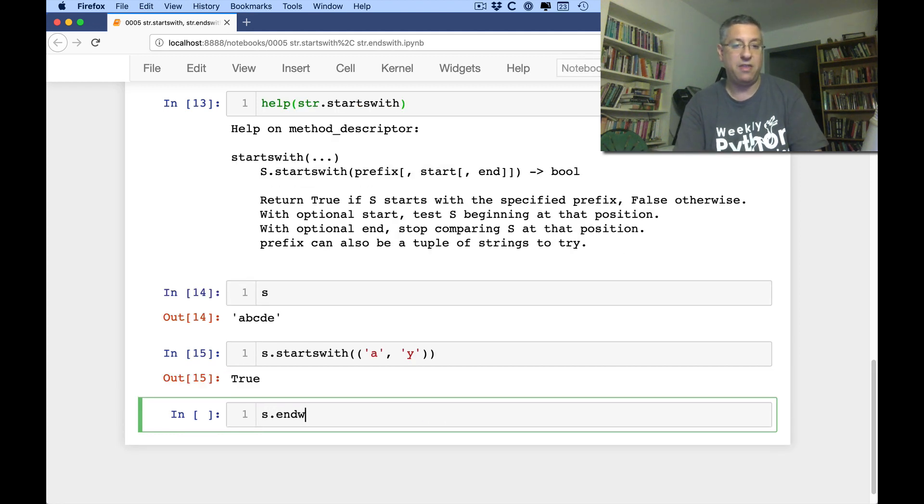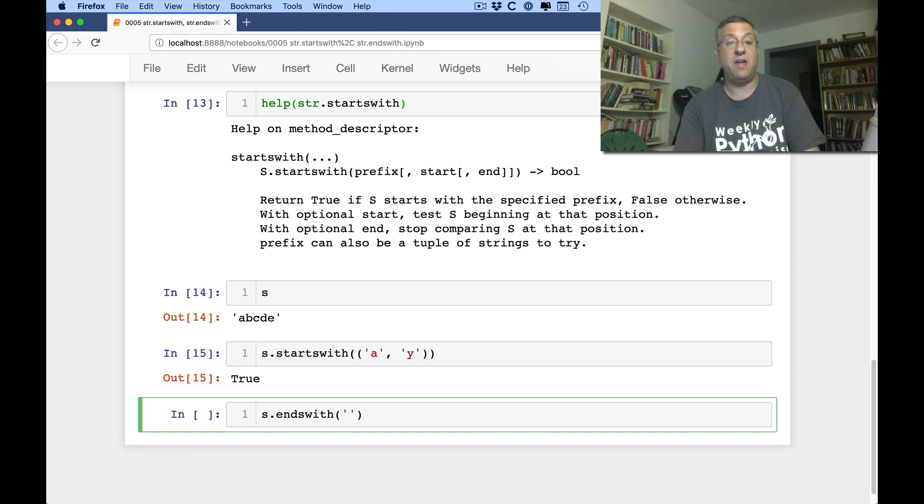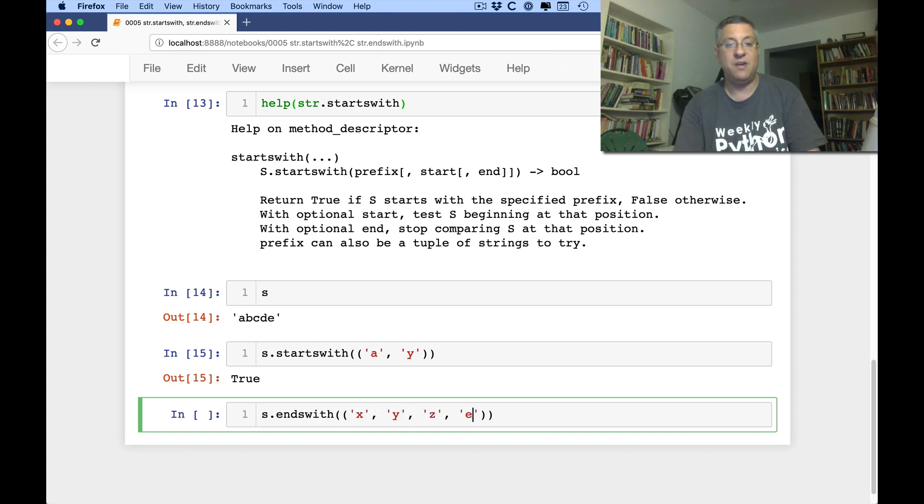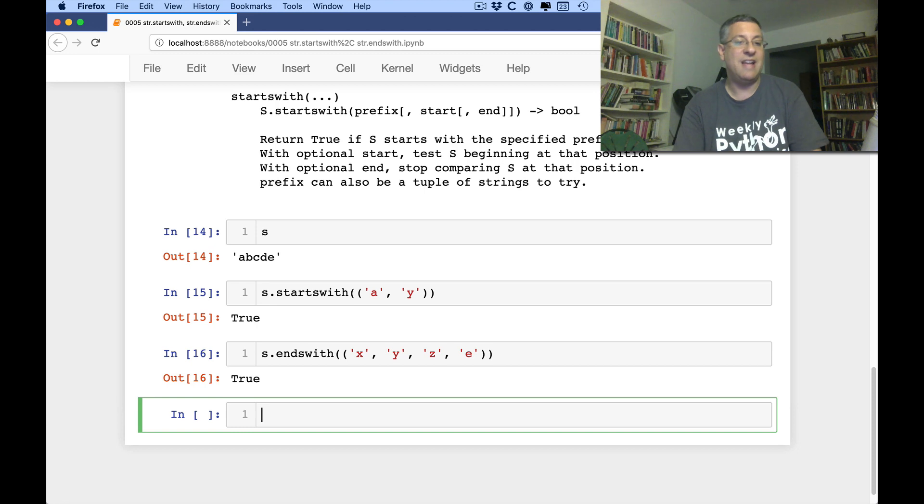S ends with. And I can say here, does it end with, make sure tuple, X or Y or Z or E. And yeah, that's true.